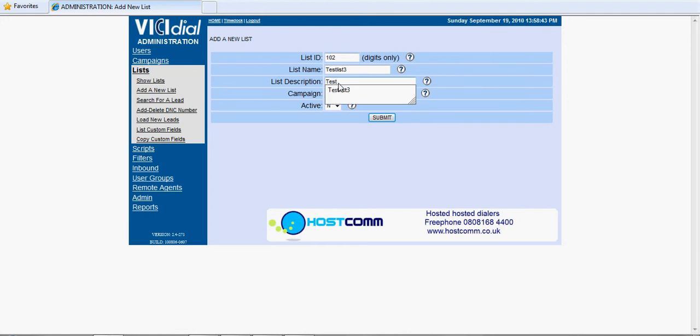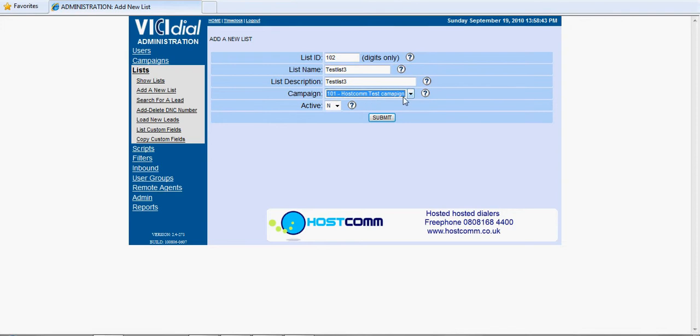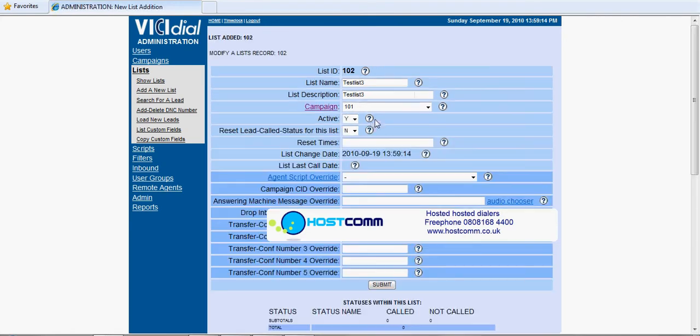The description can be anything you might want to put in there, the name of the source of the data, whoever supplied it to you. And then importantly we want to link that to the campaign. Make sure the campaign that you want the data to go onto is put in that box there. We activate and that's our list created.